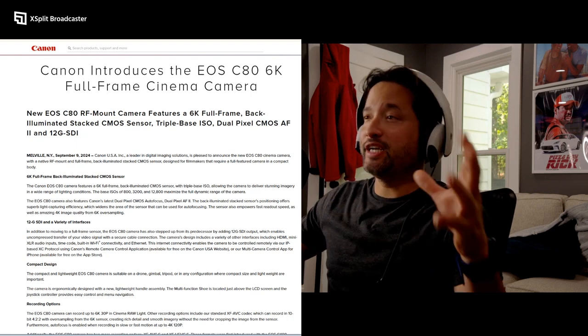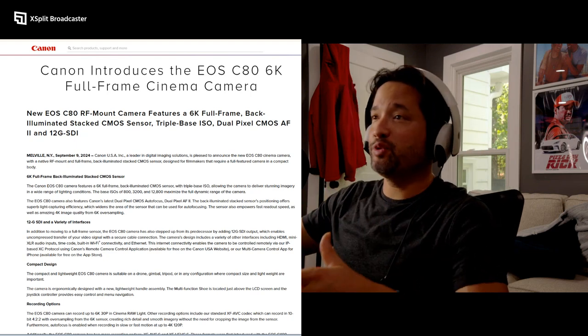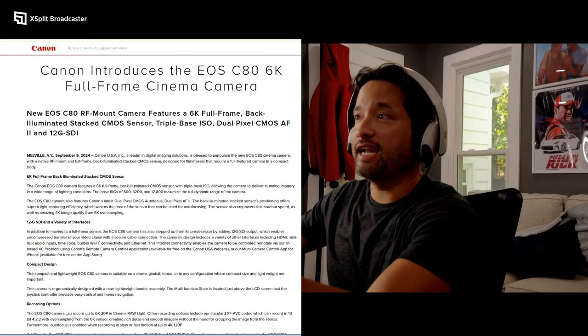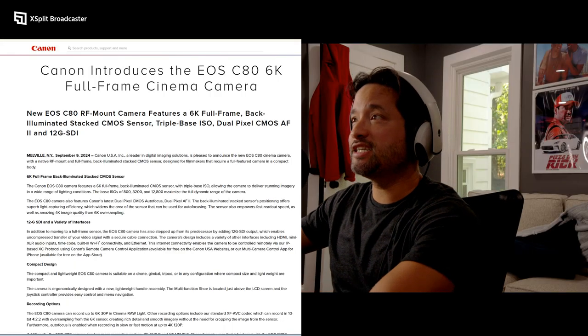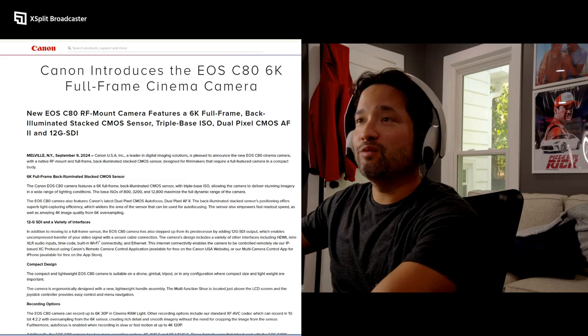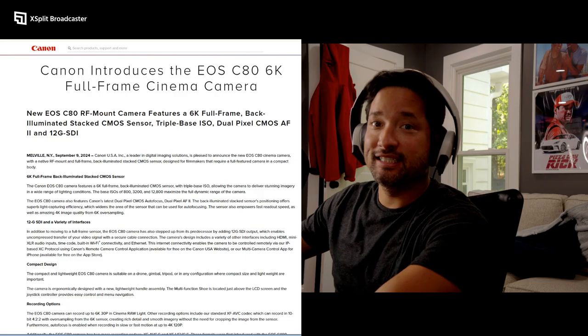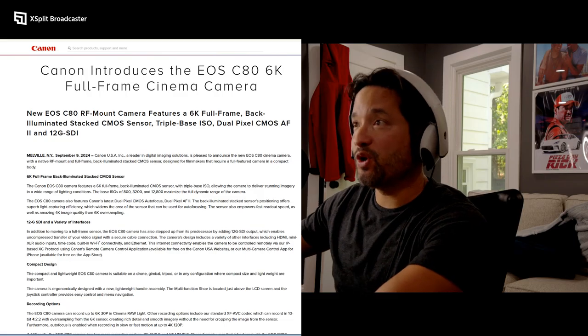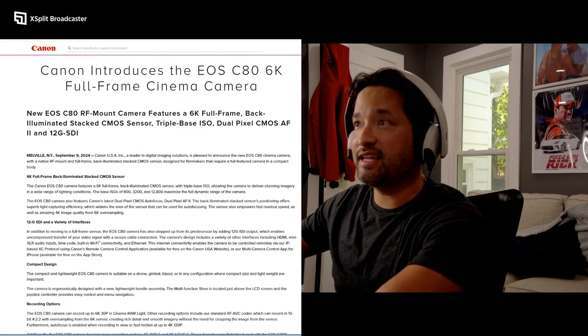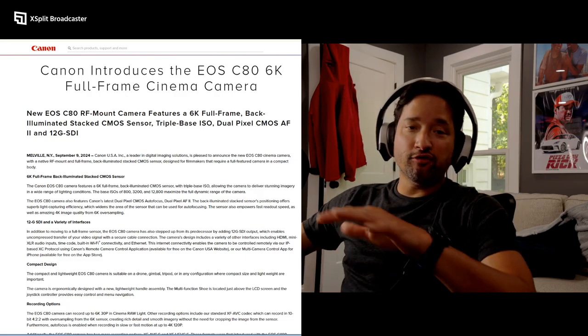What's going on guys, Jason Park here. I'm a feature filmmaker with Hyper 2 Productions and I wanted to discuss the Canon C80. We all know the Canon C80 is coming out - 6K full frame, it's crazy.